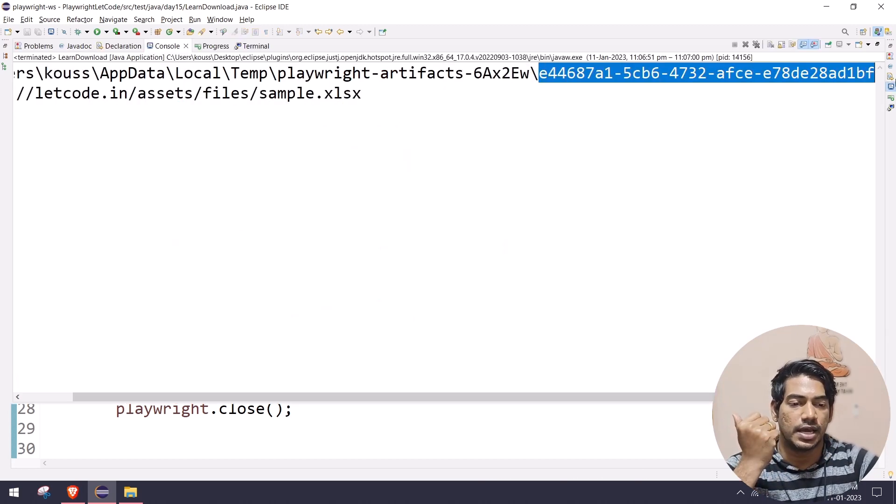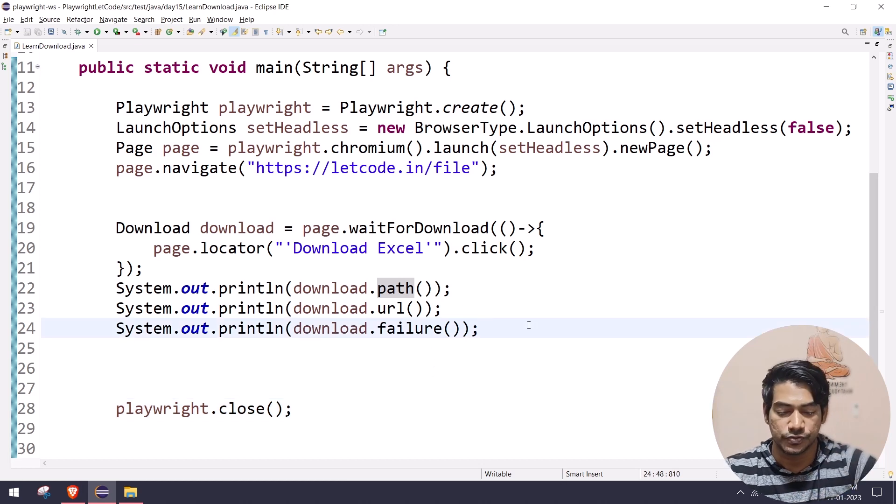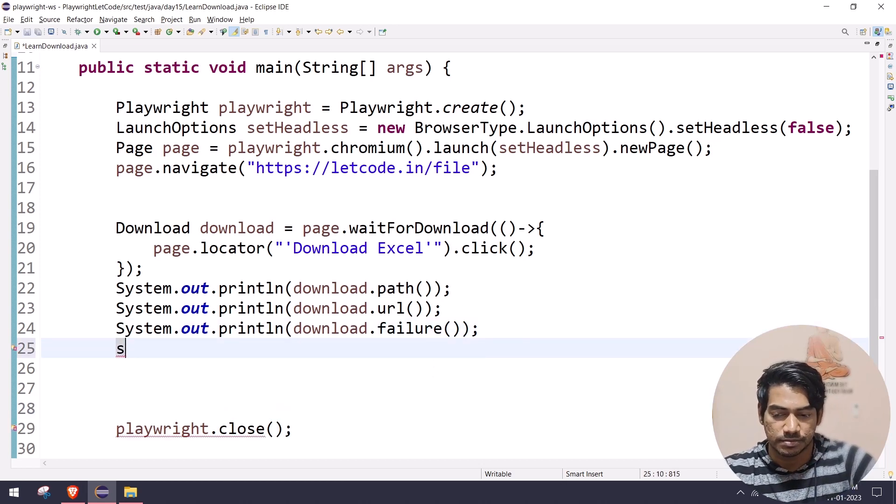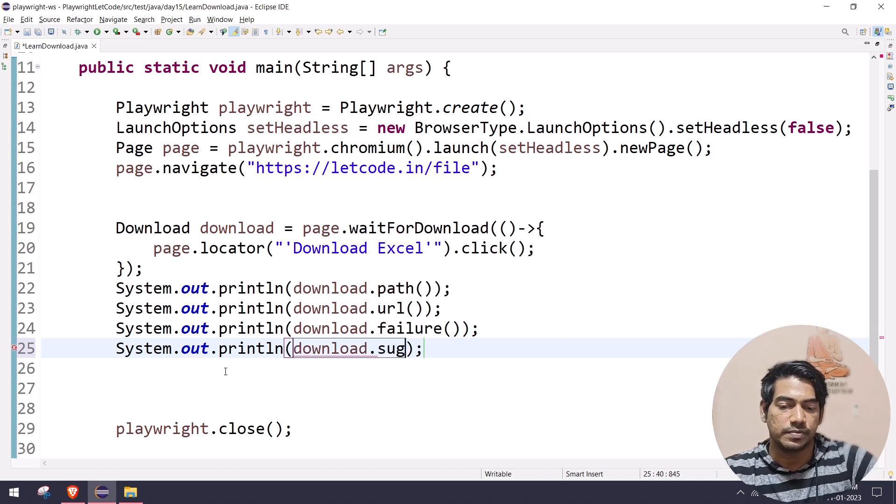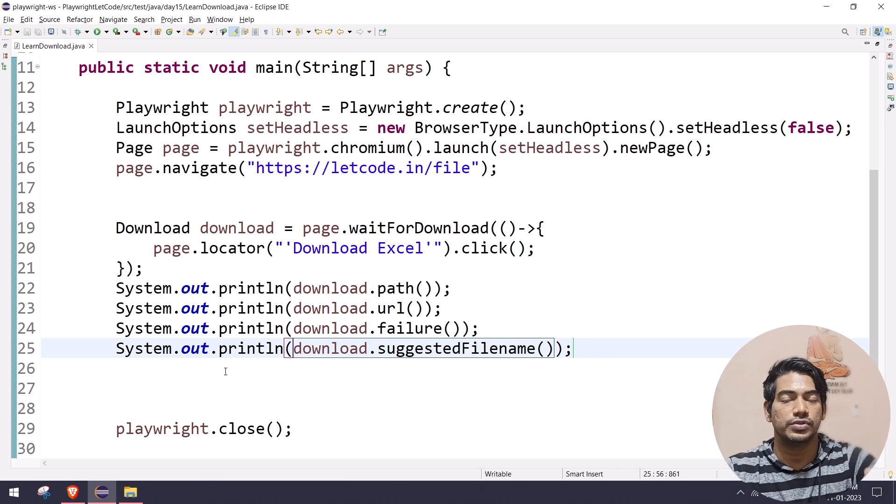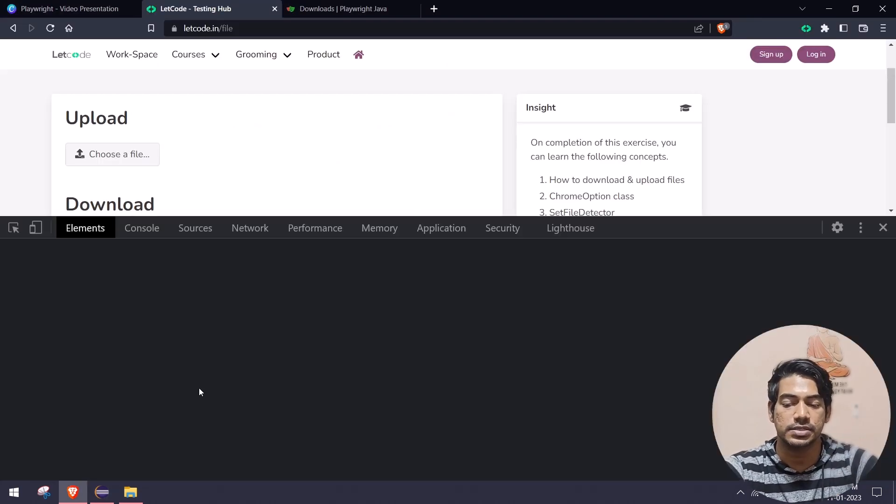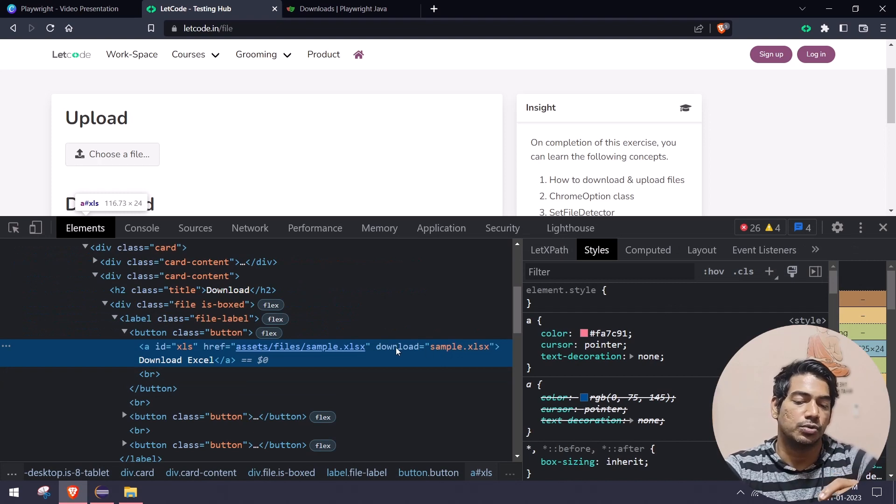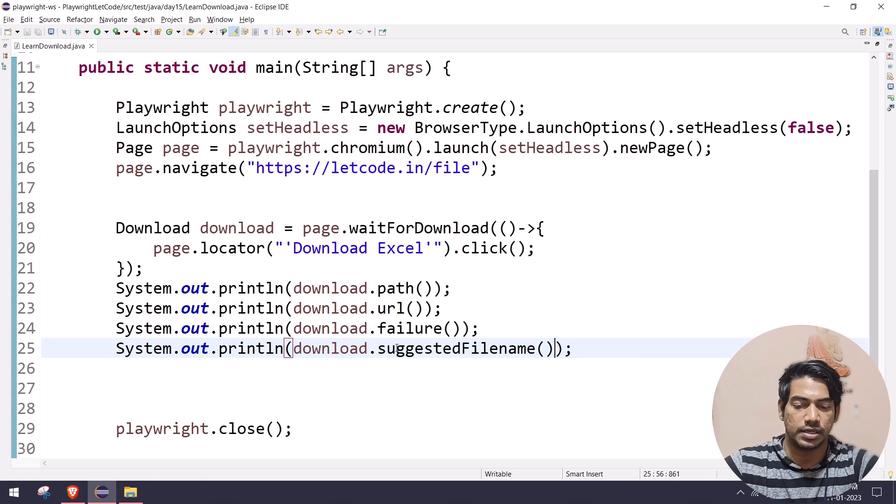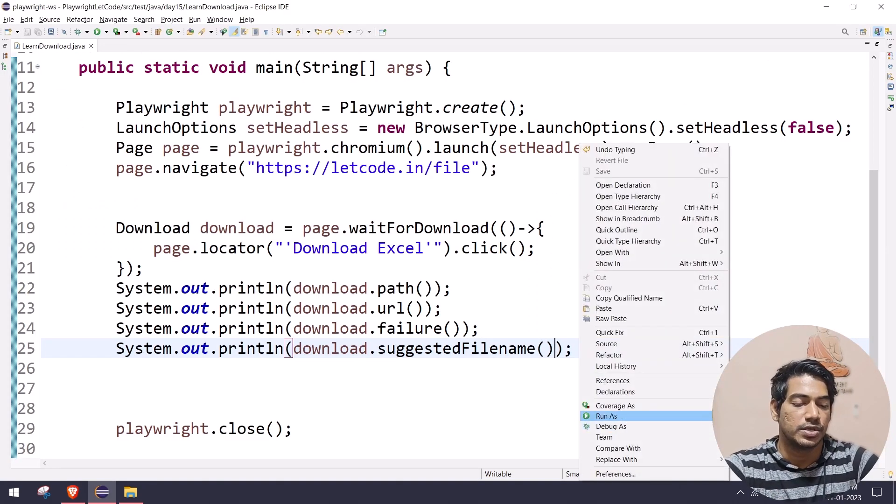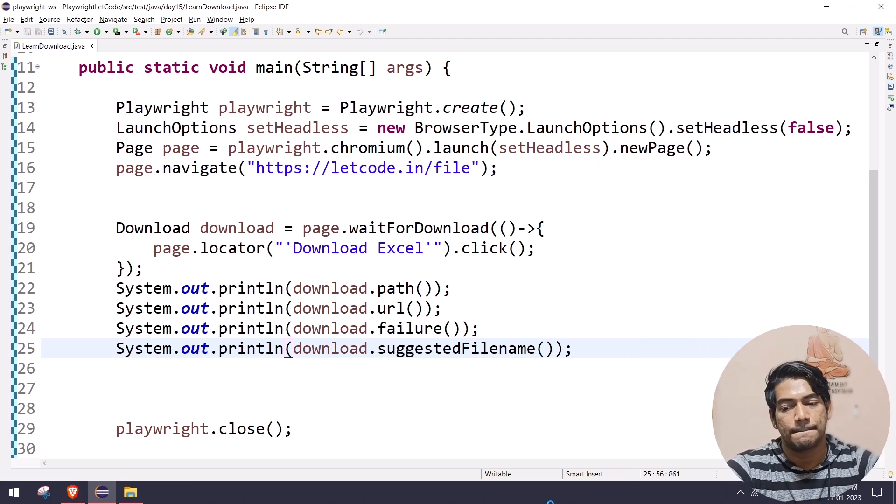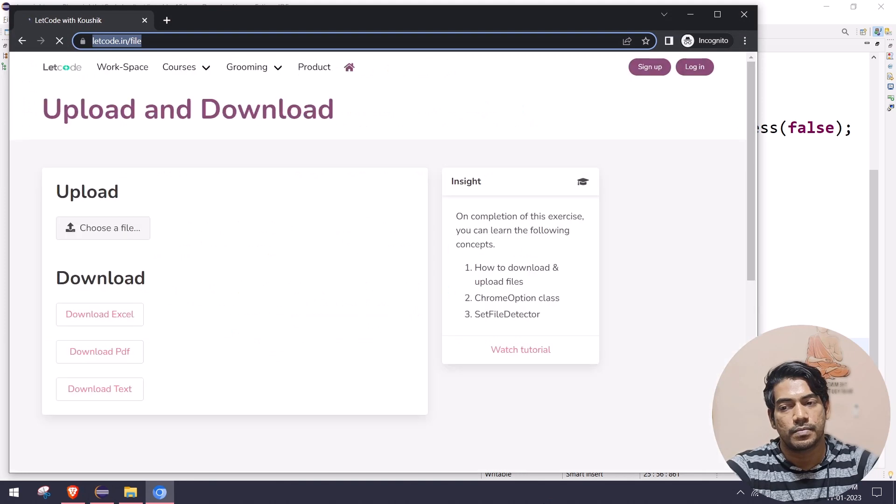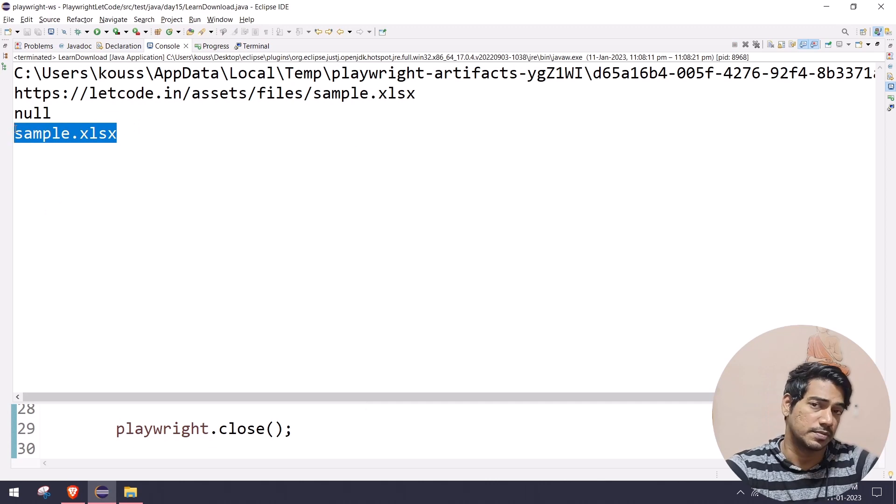This path returns us the file path along with the file name, but it's something like hashing. But I want to get the proper file name, so I can say System.out.println download.suggestedFilename, which should return us the file name along with the file format. If I go and inspect this, here you can see we have an attribute called download, and then we have like sample.xls. So that is the file name from the server we are getting with the format.